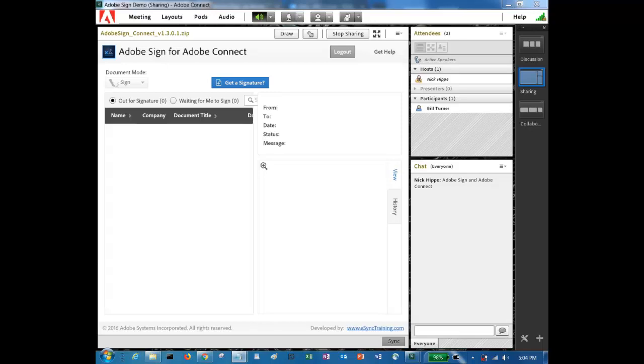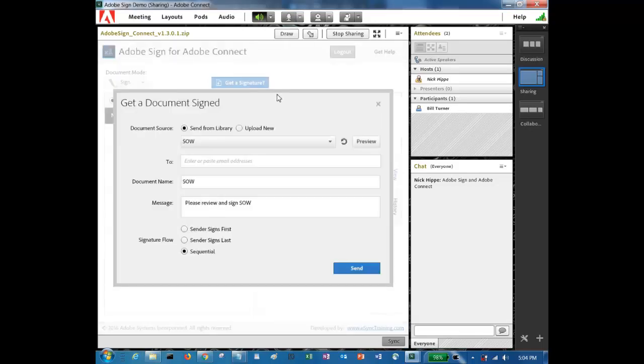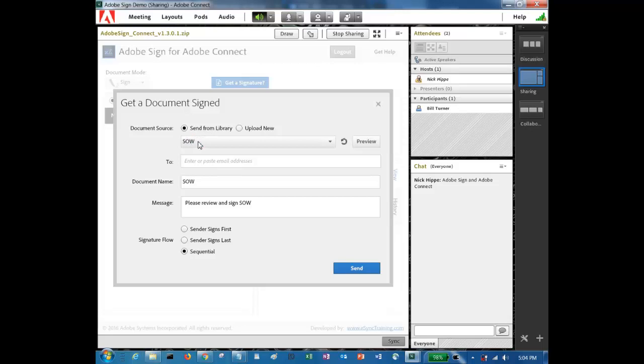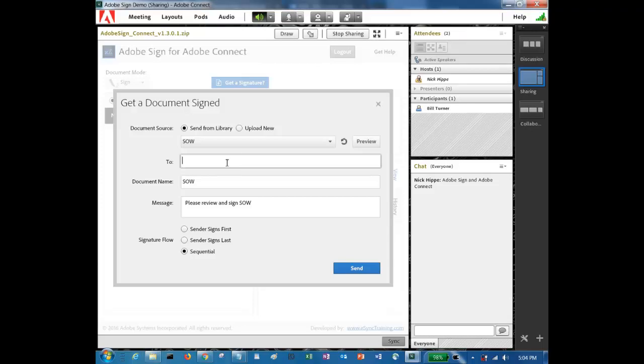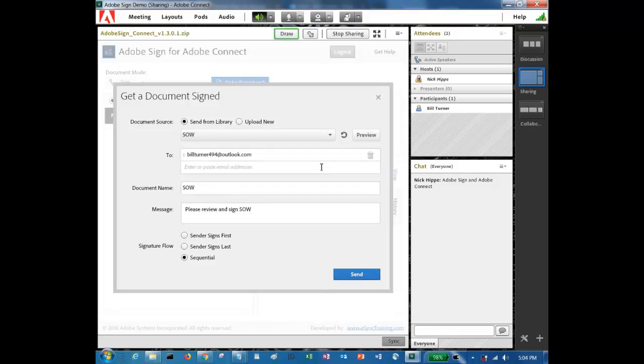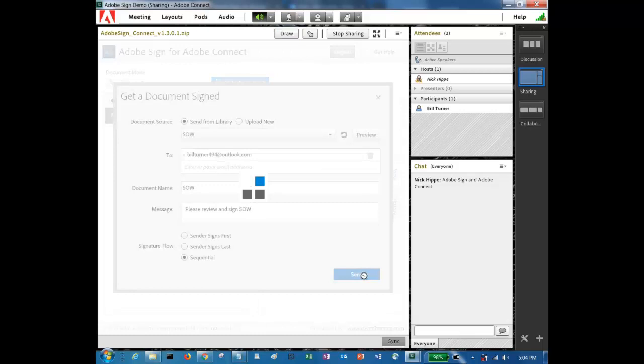The first thing I'm going to do is select get a signature. This option allows me to either choose from my Adobe Sign library where we uploaded the statement of work or upload a new document. I'm going to choose the SOW that we uploaded just a minute ago. And I'm going to add the recipient who is in the meeting room now. I'll hit send.